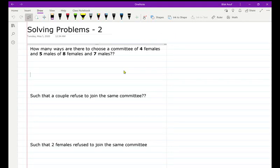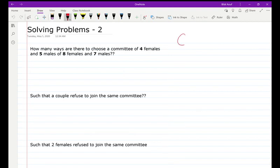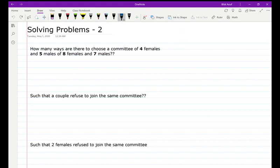In this video, we will work an example about combination and permutation. Here is the combination and permutation — this order is not important, this order is important.